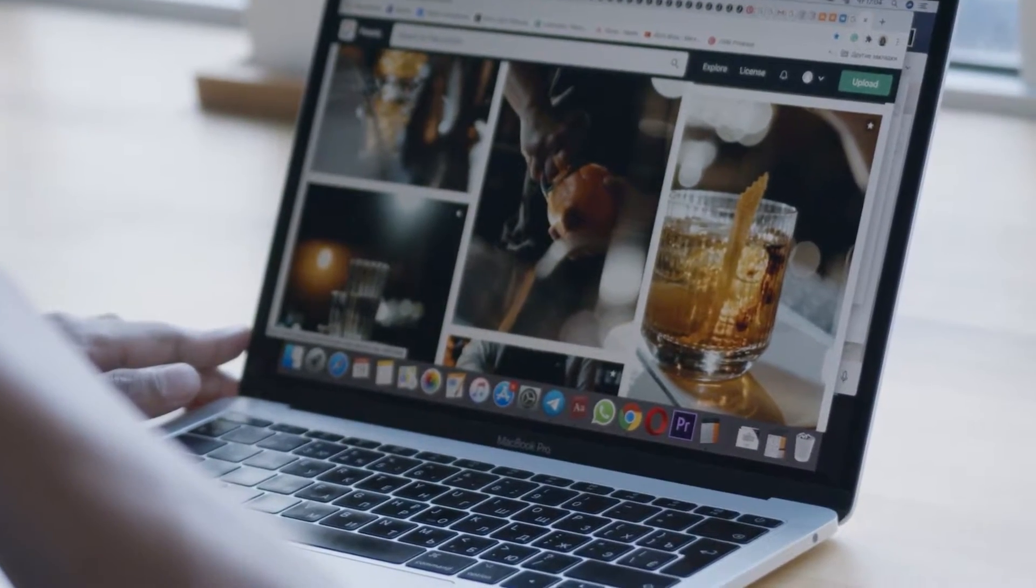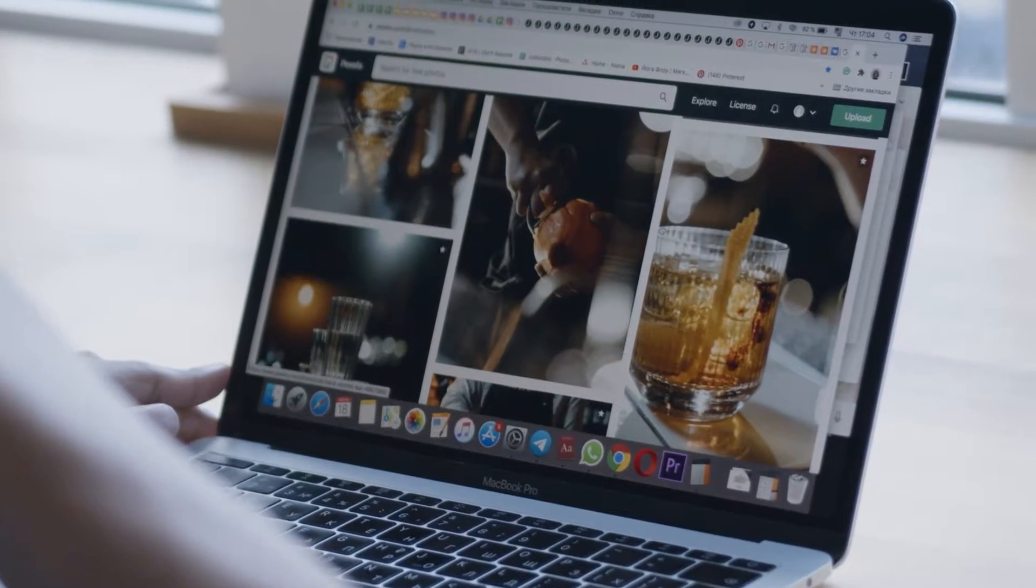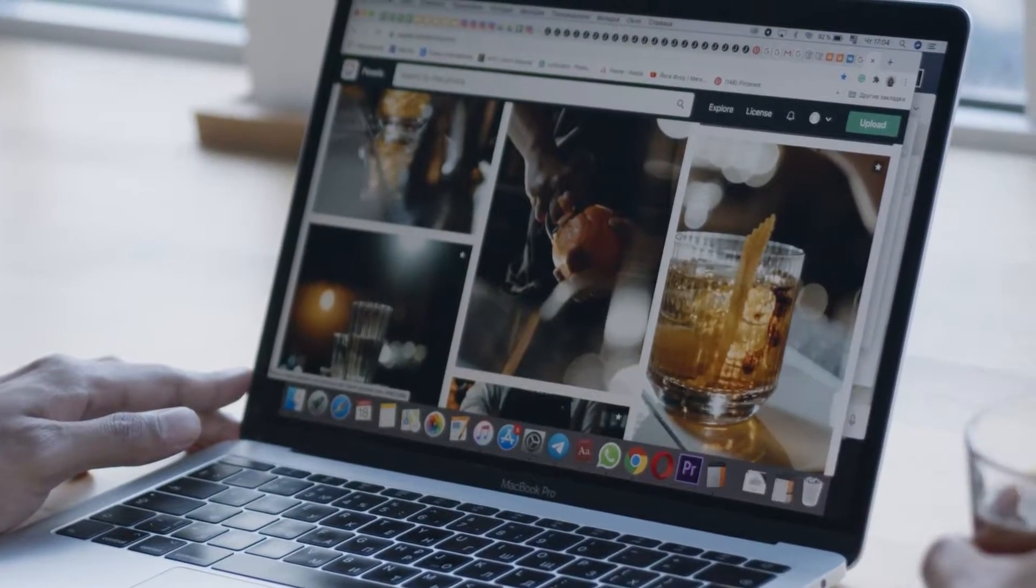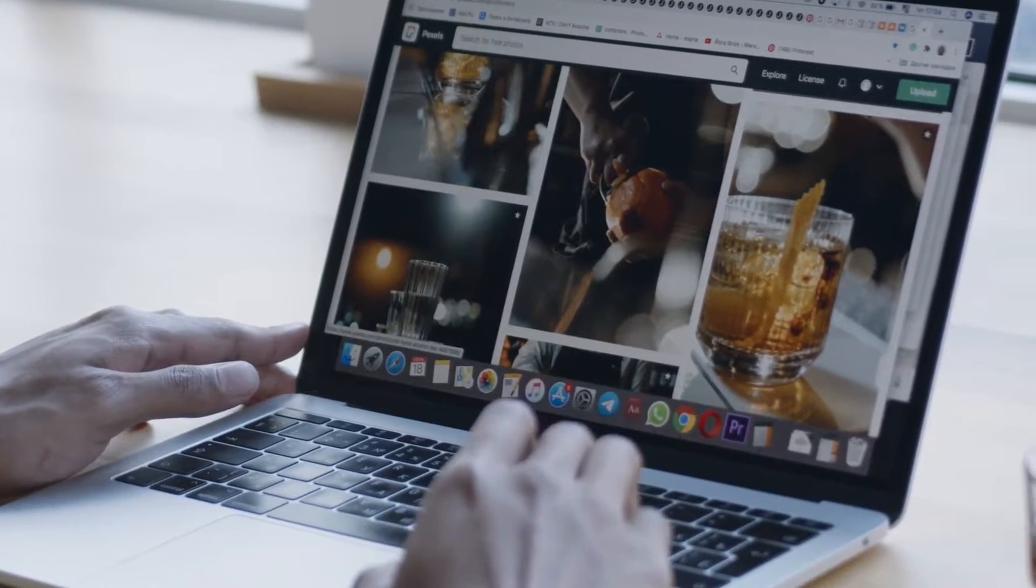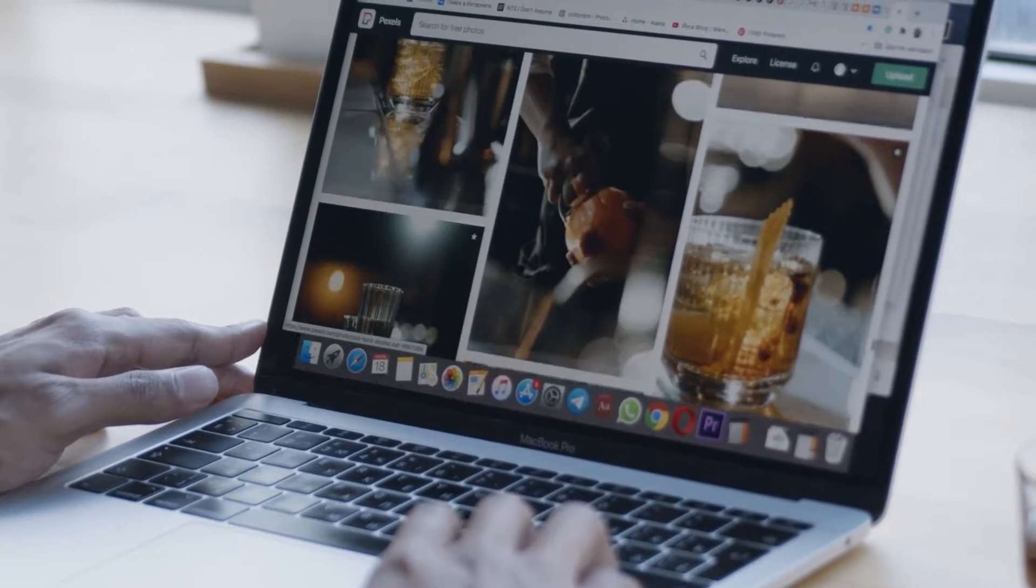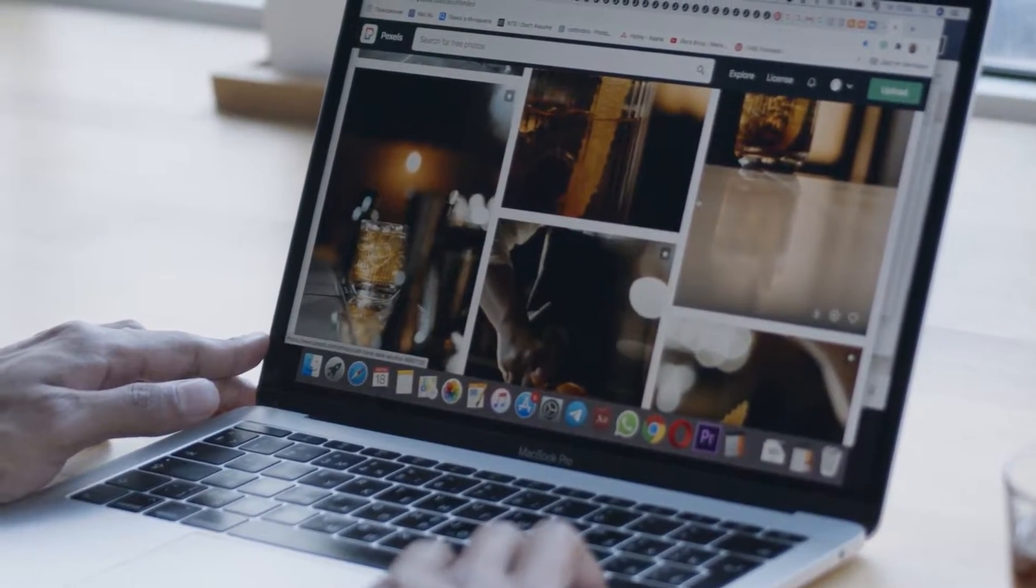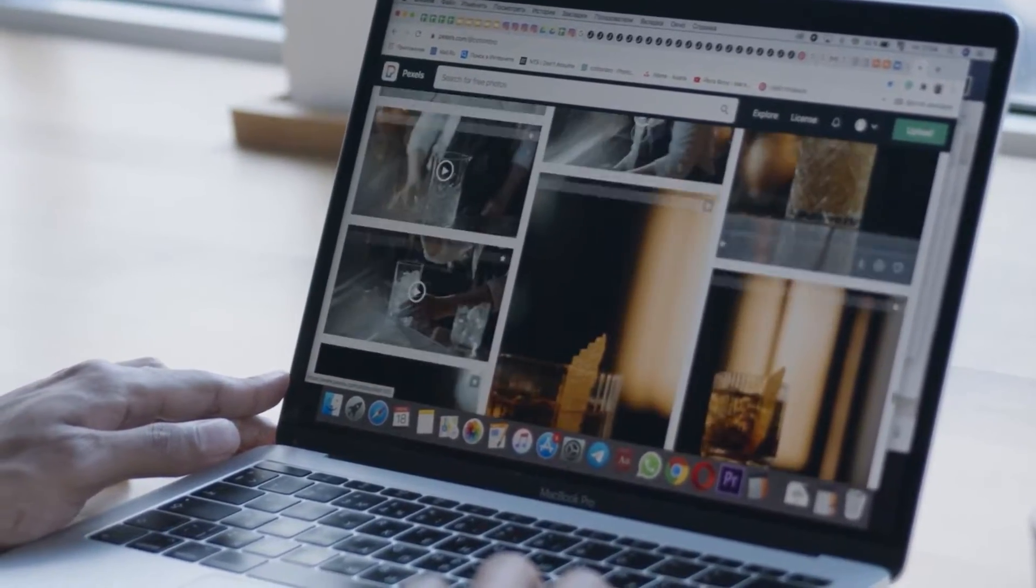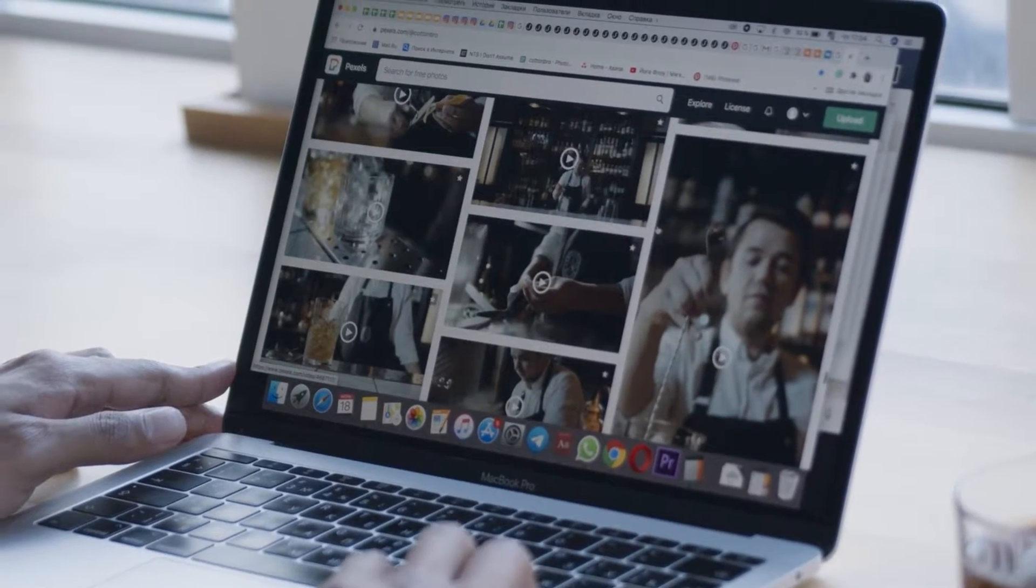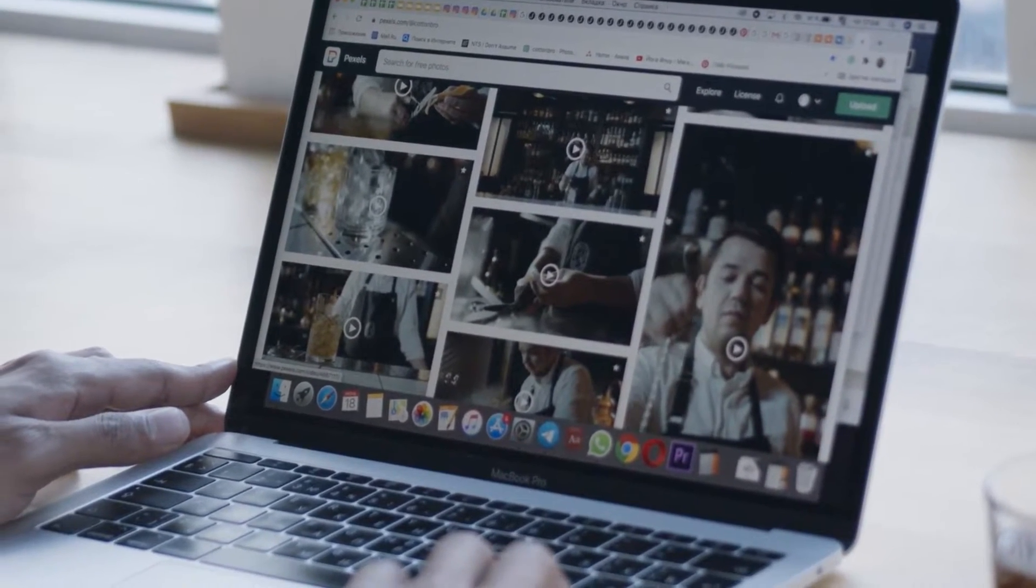By integrating Trustpilot reviews into your WooCommerce store, you can showcase your reputation and attract more potential buyers. In this video, we will guide you step by step on how to set up Trustpilot reviews on your WooCommerce store, so stay tuned and let's get started.